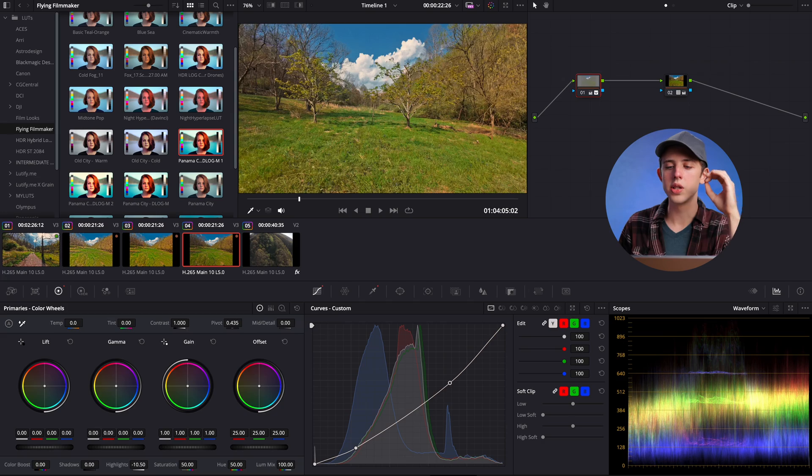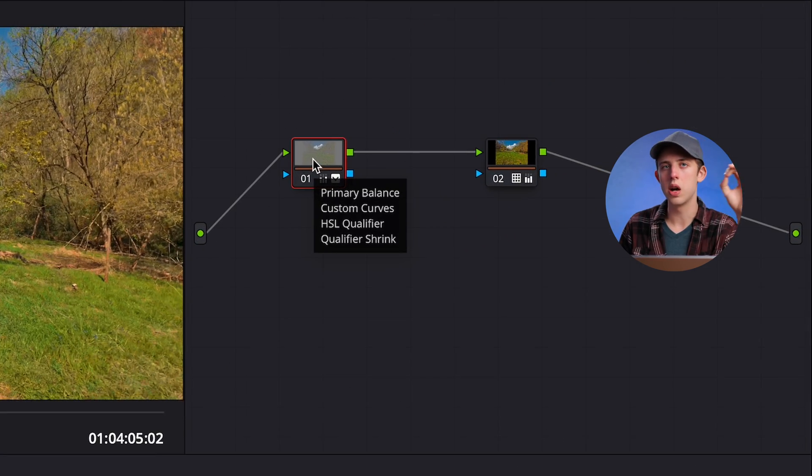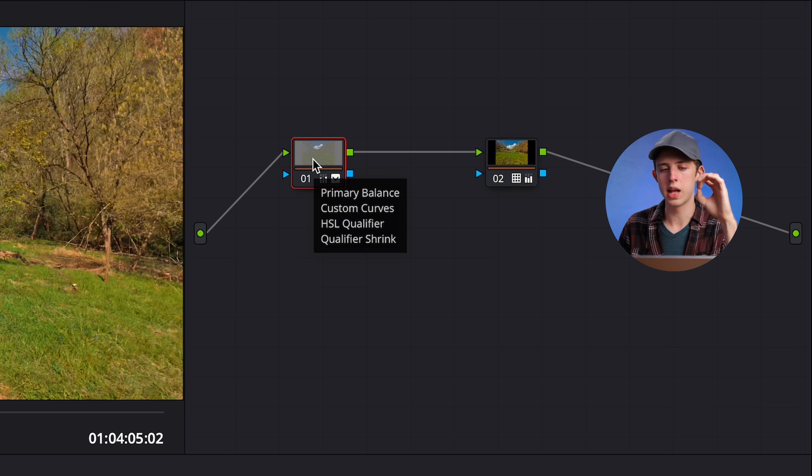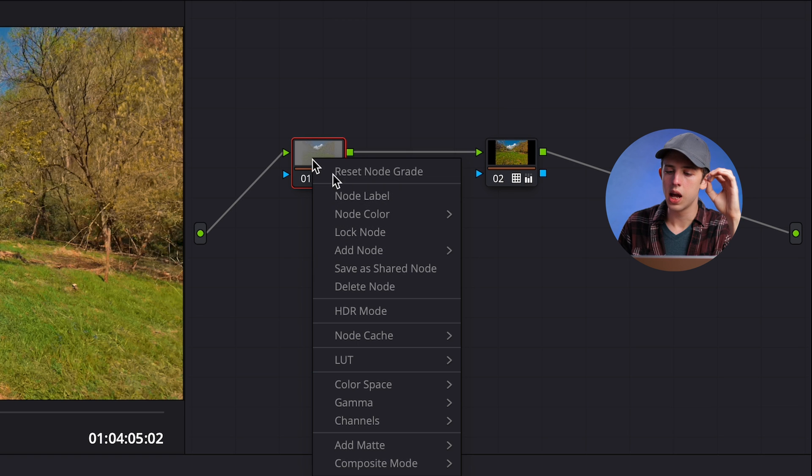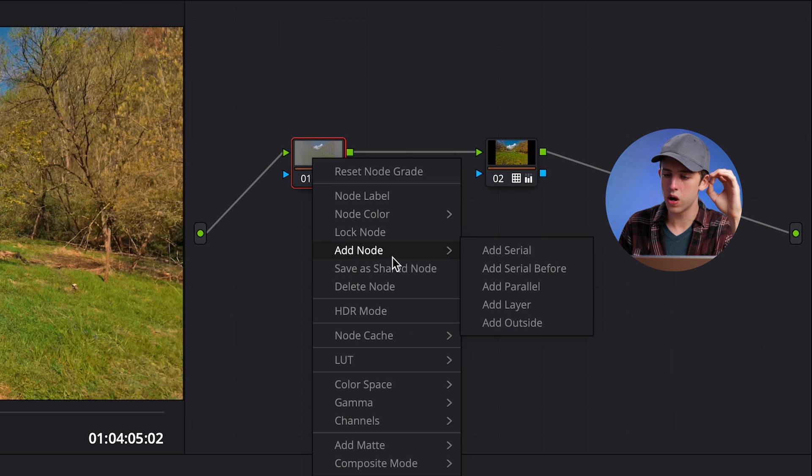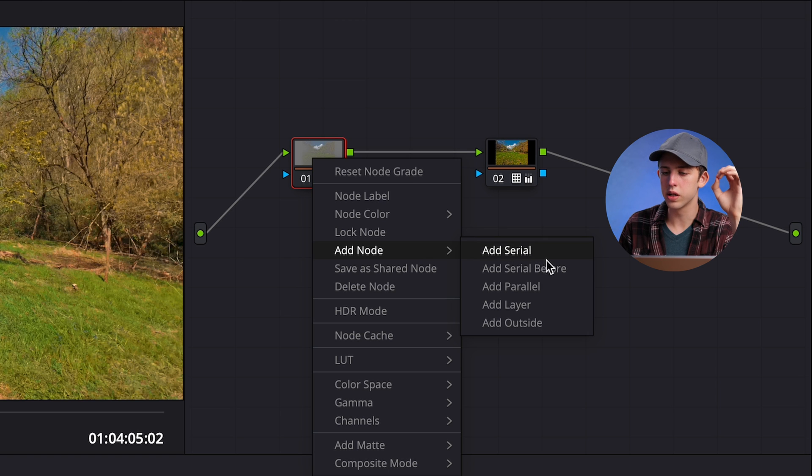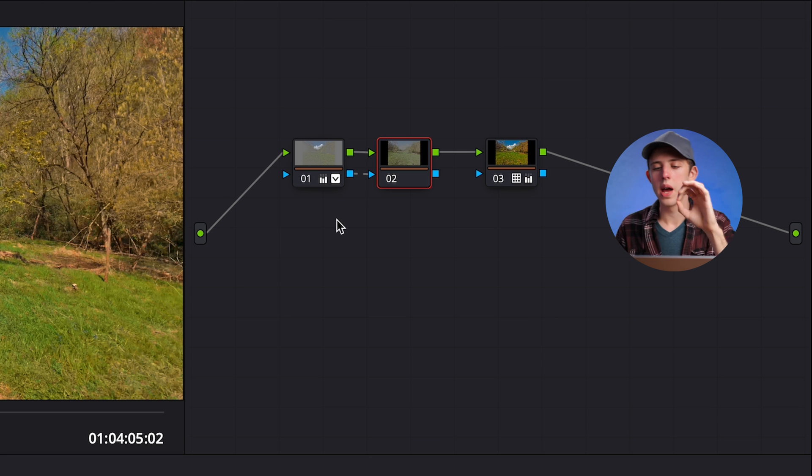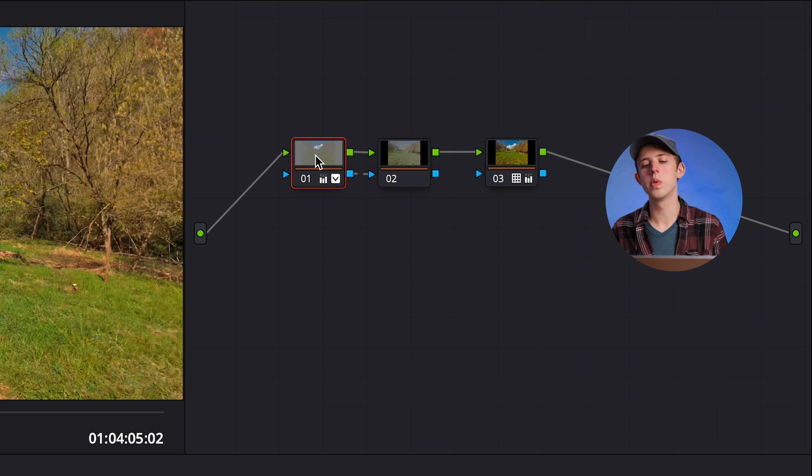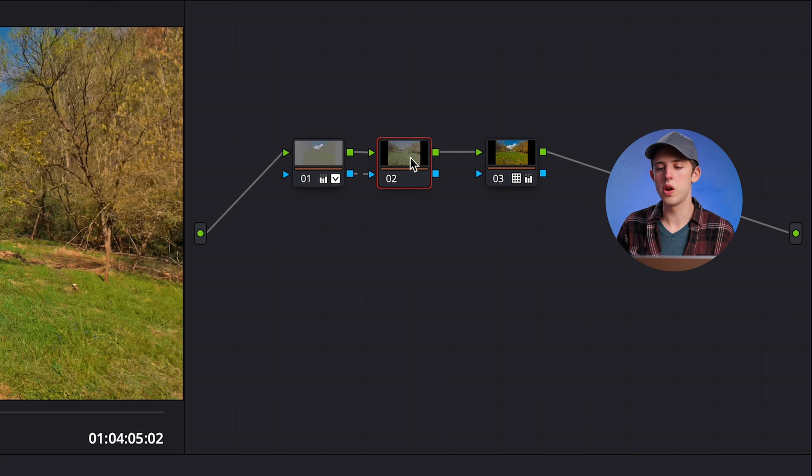Now I'm going to create a mask that selects the opposite of what we just selected. Instead of just selecting the highlights, we're just going to select the darker areas of the image, brighten them up and add a little bit of contrast to them. To do that, I'm going to right click on this node that has our highlight mask on it. I'm going to come down here again to add node. This time, instead of clicking on add serial or add serial before, I'm just going to click on add outside. What this will do is it will create another node right after that one that has selected the opposite of whatever was selected on the mask on the first node.